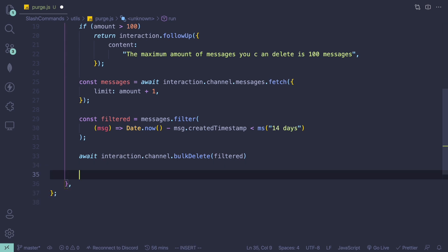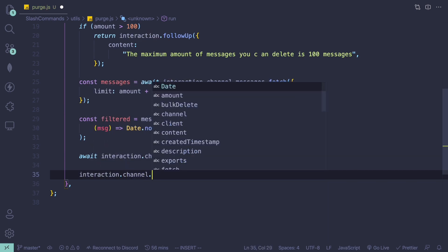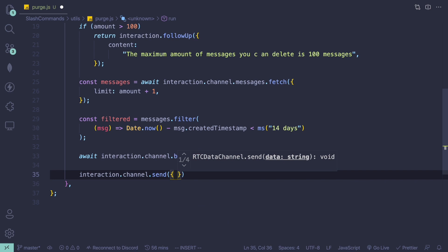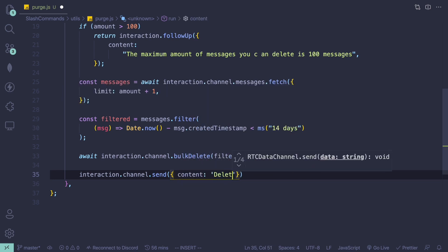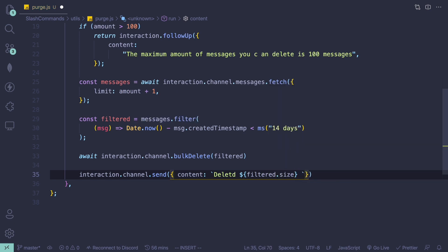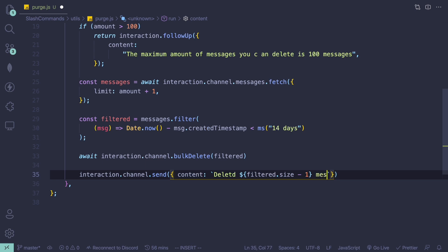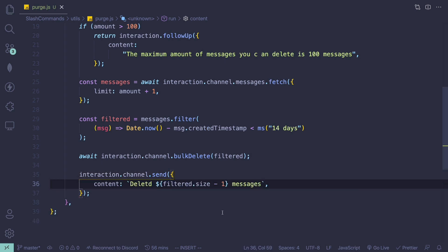For the last step we're going to send a success message. We do 'interaction.channel.send()' with content 'Deleted' and then 'filtered.size - 1' — we minus one because we added one to the fetch limit earlier — followed by 'messages'.